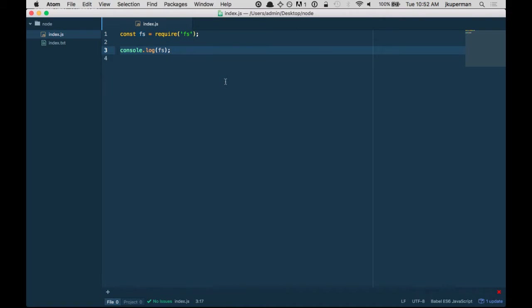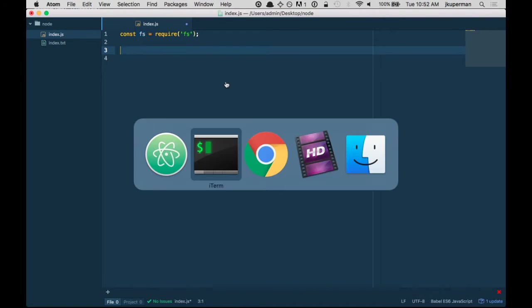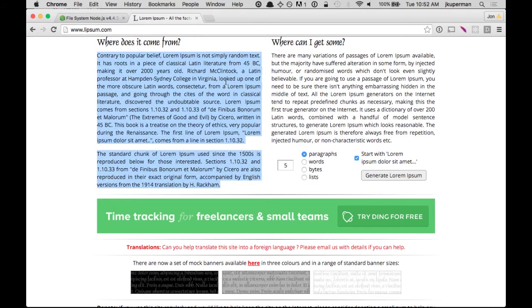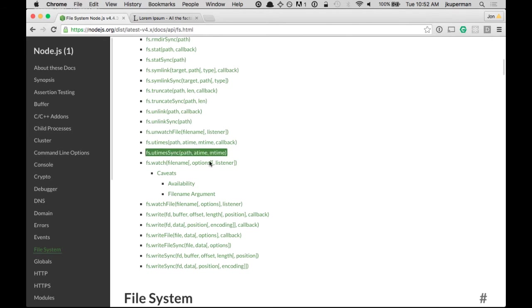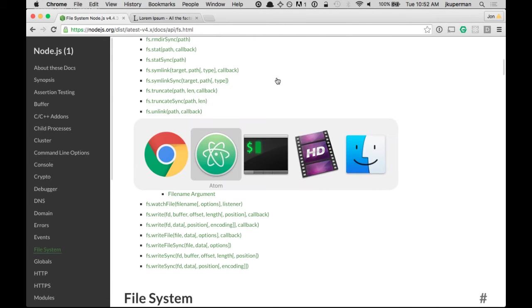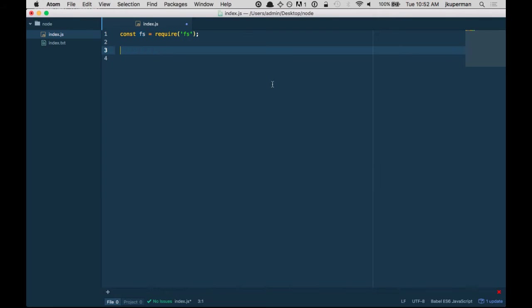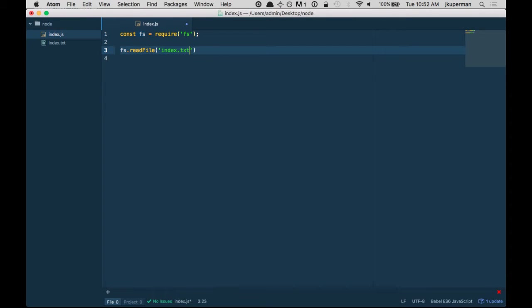So now that we've got it, we can start using some of the library APIs. So for this one, let's just read in the file. So we can do fs, which we required here, dot read file and then we specify which file. So it's index dot txt. And just like regular javascript stuff, we've got this callback function and it has two parameters.